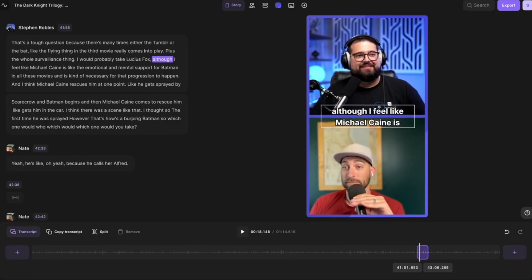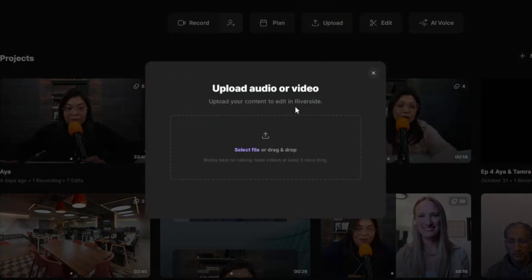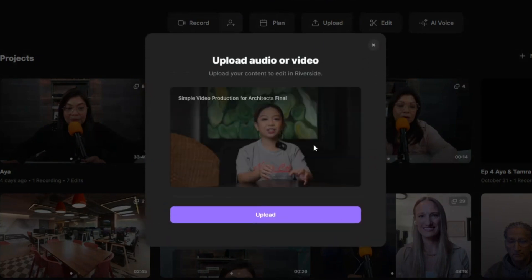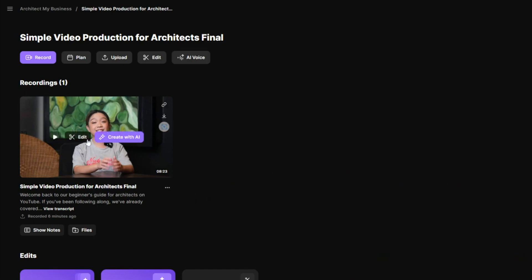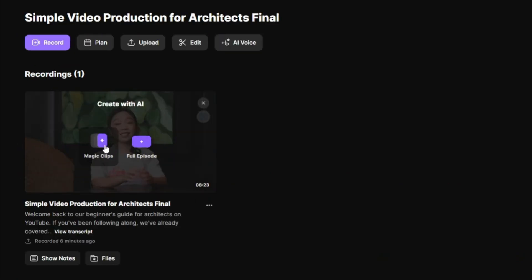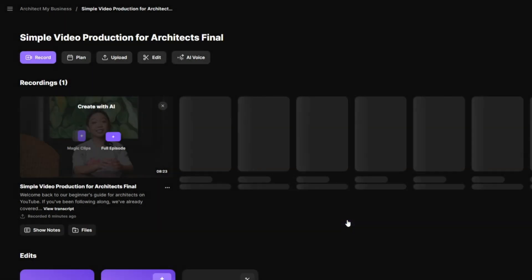All you have to do is log in to Riverside and upload the full podcast or video on the website. Once you have it uploaded, just click on the video. Then click Magic Clips and select 30 to 60 second video to generate your clips. If you want to learn more about AI tools, you can watch our video in the card above.